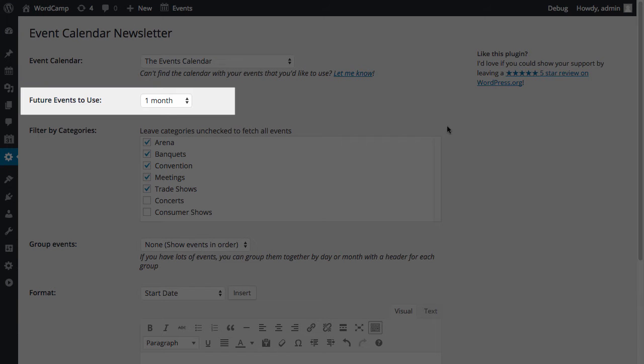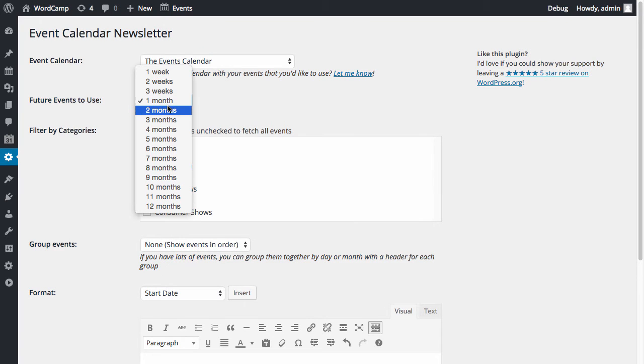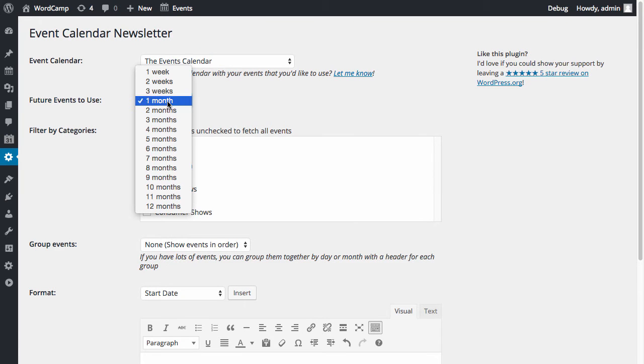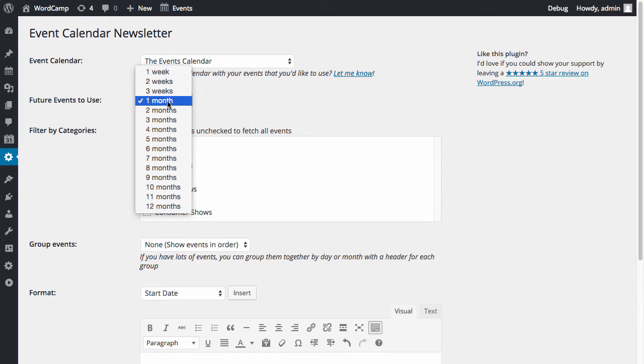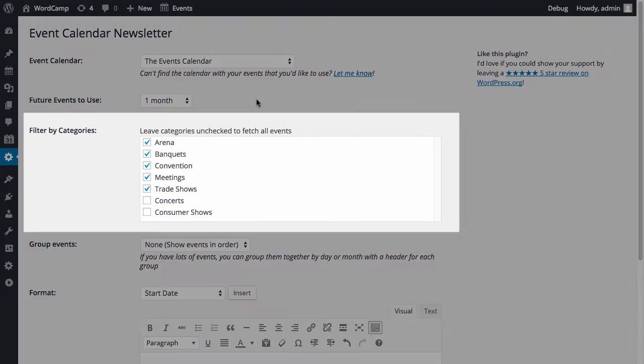You'll first select how far in the future to look for events, anywhere from one week to a year. In the free version, all categories will be loaded, but in the pro version you can specify which event categories you want to get.